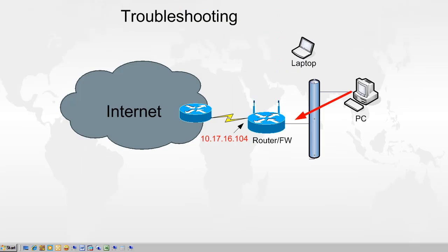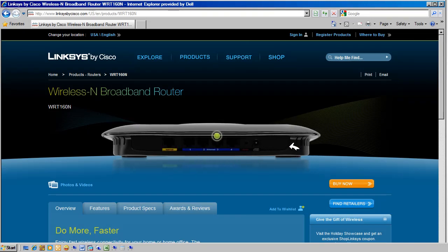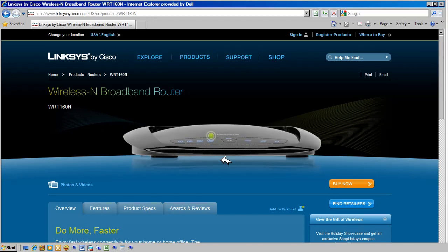Step 1. In this step, we are going to confirm connectivity to the router from the inside network. Connect the computer to one of the inside ports on the back of the router. Make sure the router has power and the switch port that the computer was connected to has a link light.